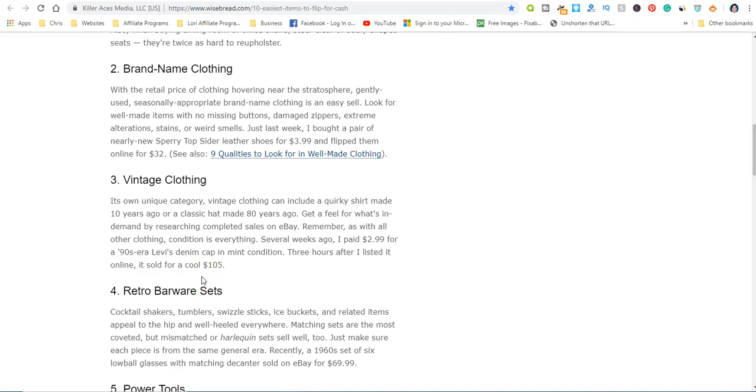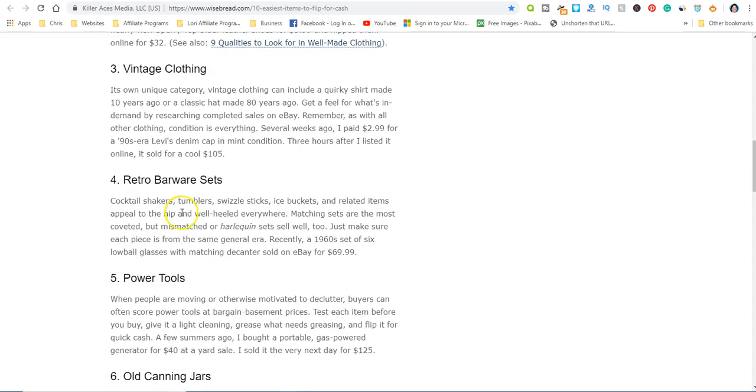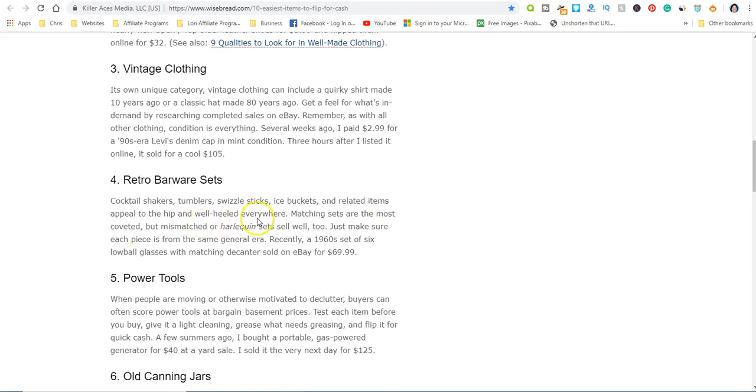Retro bar sets are another one. Cocktail shakers, tumblers, swizzle sticks, ice buckets, related items appeal to the hip and well-heeled everywhere. Recently, a 1960 set of six lowball glasses with matching decanter sold on eBay for $69.